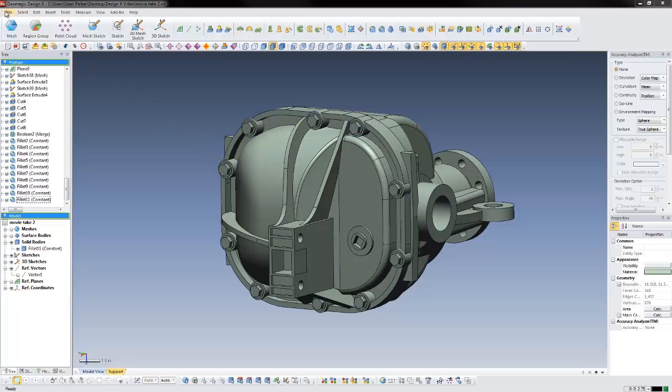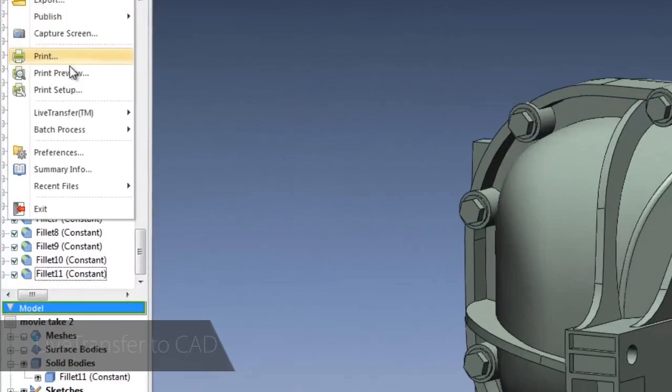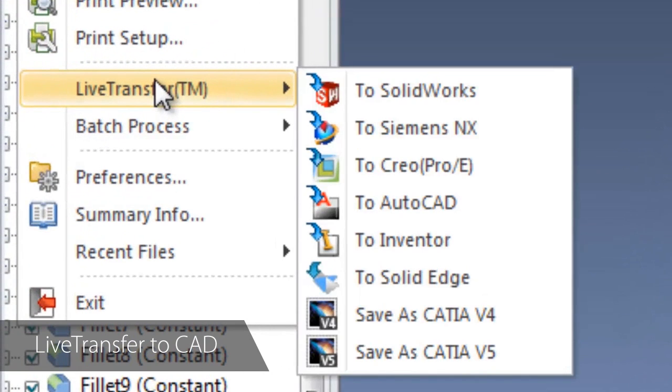Now that we've completed the CAD model in DesignX, we can transfer it as a native part to our CAD software of choice.